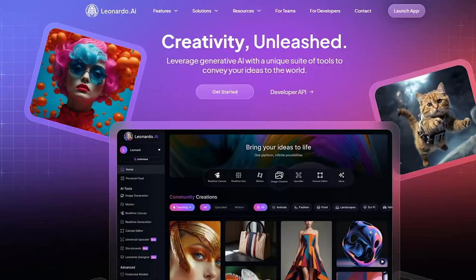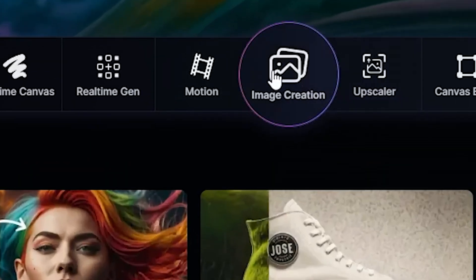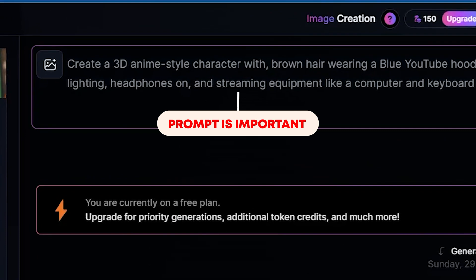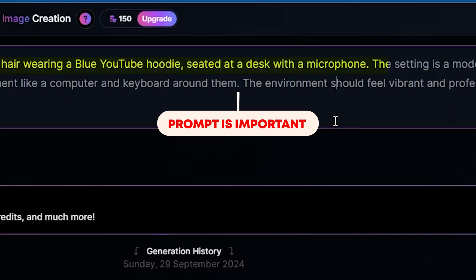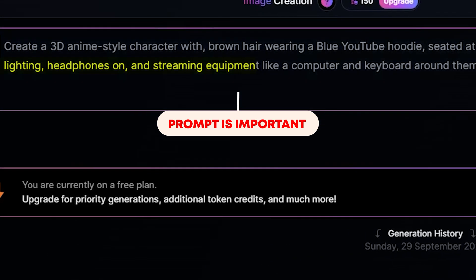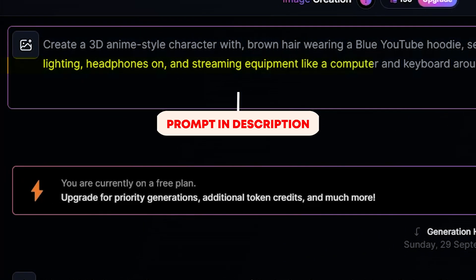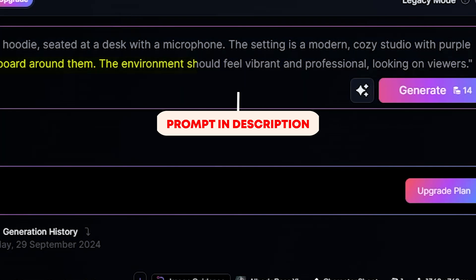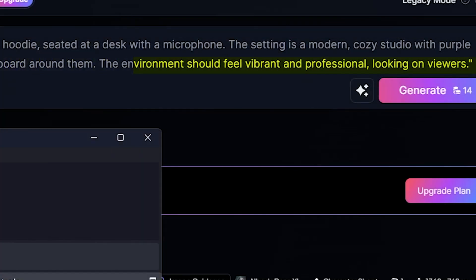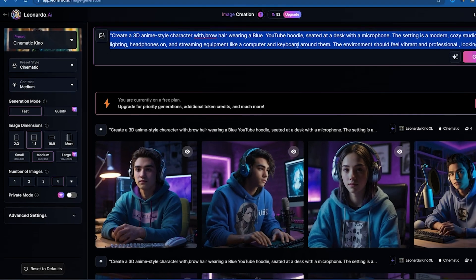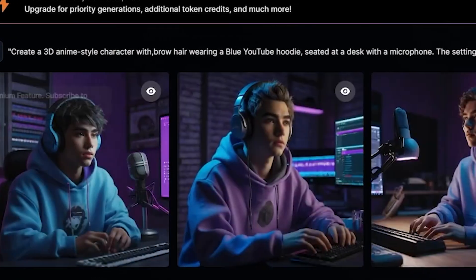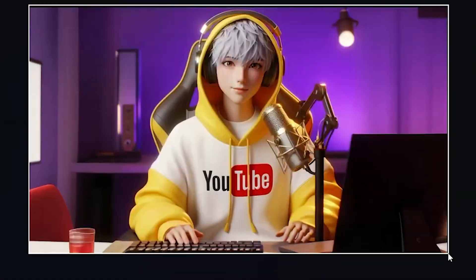After completing the sign-in process, simply click on the image creation option and write a prompt. In the prompt section, I write: create a 3D anime-style character with brown hair, wearing a blue YouTube hoodie, seated at a desk with a microphone. The setting is a modern, cozy studio with purple lighting, headphones on, and streaming equipment like a computer and keyboard around them. The environment should feel vibrant and professional. Select aspect ratio for YouTube and click the generate option, then choose a character you like for your YouTube channel.